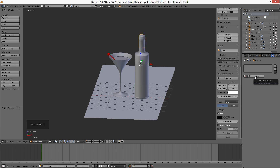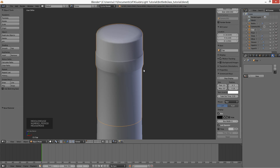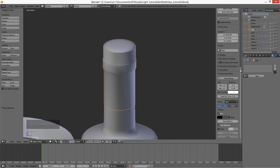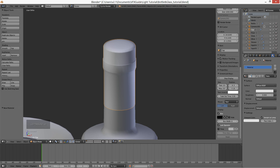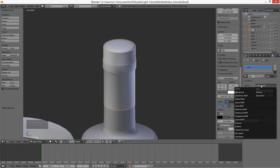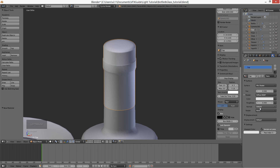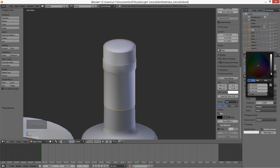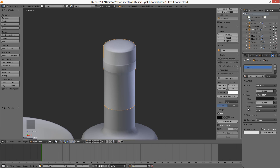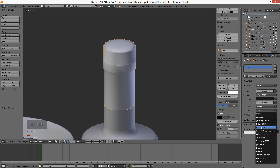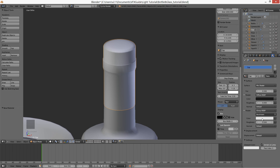The bottle cap will be a mix of two kinds of shaders. For the first one I choose diffuse and change the color to almost black. For the second one I choose glossy — I want the bottle cap to be just a little bit glossy. So I set the mix factor to 0.2, which means this shader contains only 20% of the glossy shader.